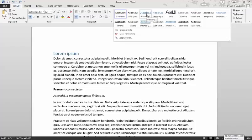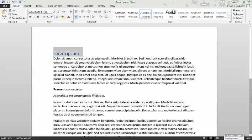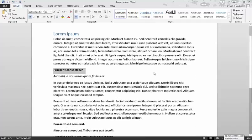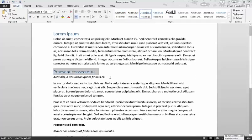I'm going to start with heading one. So lorem ipsum is my heading one. This one is at the same level as lorem ipsum, so I'm also going to make that heading one. This is a subheading, so I'm going to make that heading two.